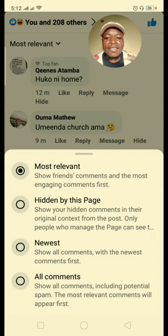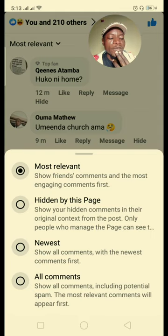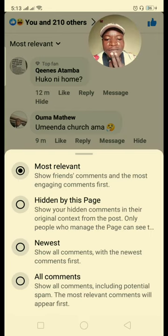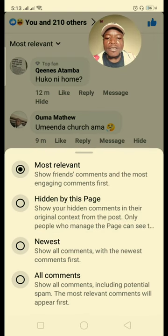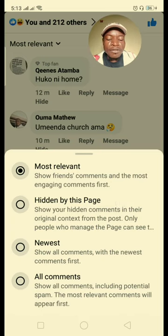We have three or four categories of comments here. First, Most Relevant — Facebook's algorithm chooses the most relevant comments that align with what you have posted. Then we have Newest — the ones your followers have just posted. Then we have All Comments — if you want to see everything people have posted on your wall, you click All Comments.